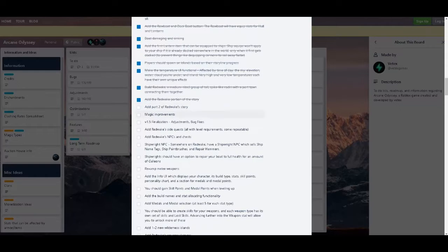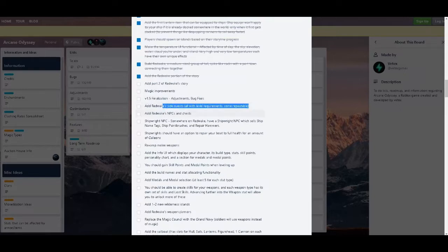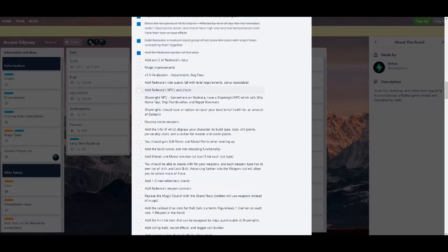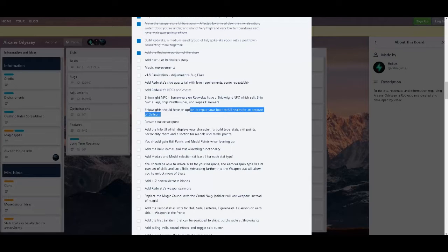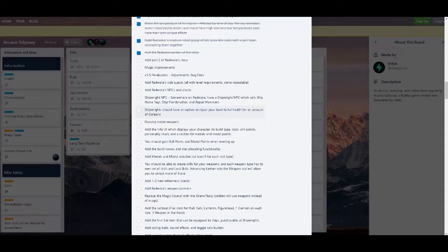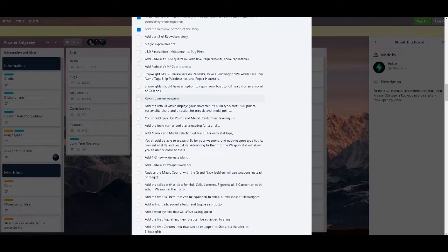Part 2 of Red Wake story, magic improvement, more side quests, NPCs and chests in Red Wake. Shipwright NPC, the shipwright can repair your boat. Revamp melee weapons, which is really nice. Melee weapons before you just spam R, you know, old sword, sunken weapon, if you know what I'm talking about. Something like that.